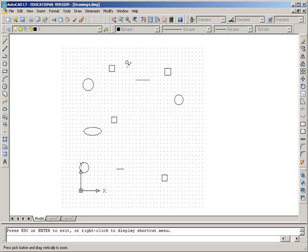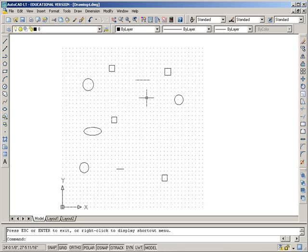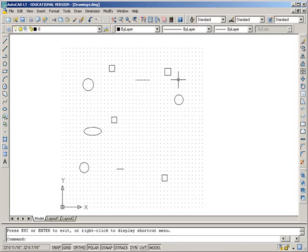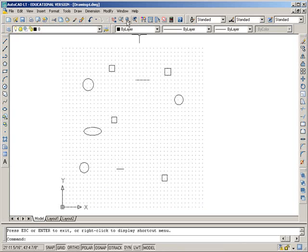But lots of times, and I need to escape to get out of that, lots of times I just quickly want to get around a certain area and I'm in a large drawing. This is the one to use right here, zoom window.